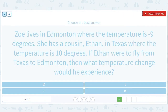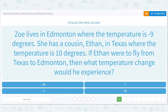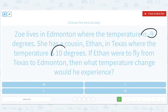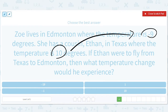Zoe went from negative 9. They're tricking us — Ethan has 10 degrees, Zoe has negative 9. Ethan goes from where he lives to Zoe's place. What temperature change would he experience? He's going from 10 to negative 9, so it should be negative 9 minus 10, which is negative 19.